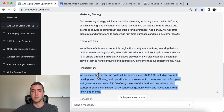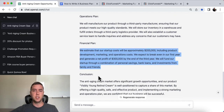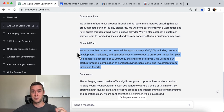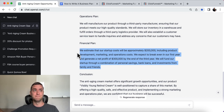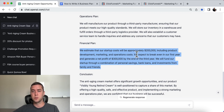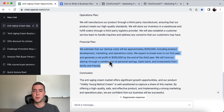Now this is where I want to give a quick disclaimer — the financial plan that ChatGPT spits out sometimes might not be accurate. So let's just read over what it spit out for this. It says we estimate our startup costs will be approximately $200,000. Just off the bat, $200,000 for a retinol cream sounds way too high. I feel like you could do that a lot cheaper — for $10,000 to $50,000 with startup capital, including product development, marketing, and operations costs. We expect to break even in our first year, generating a net profit of $300,000 by the end of the year.